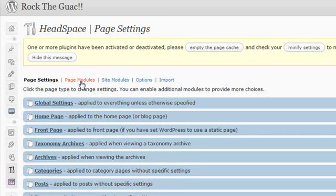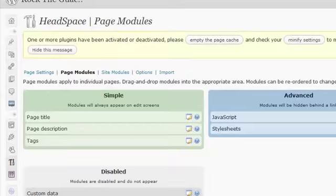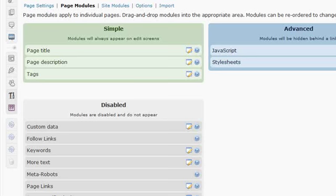The first place I'm going to go is the page modules. My reason for going here first is because I want to tell Headspace what options I'm going to need access to when I'm creating a new post. There's three big boxes here: Simple, Advanced, and Disabled.